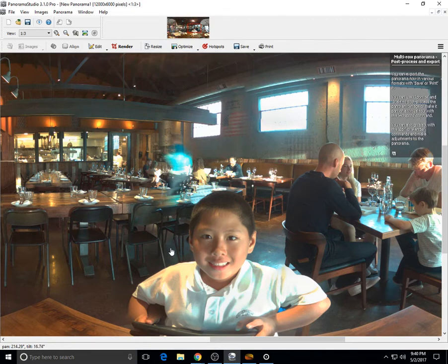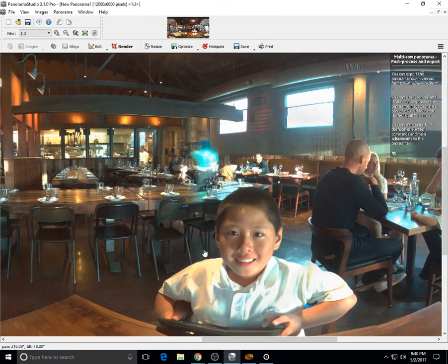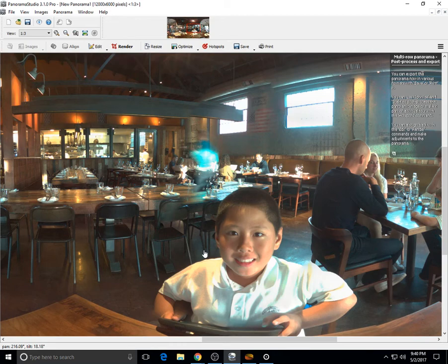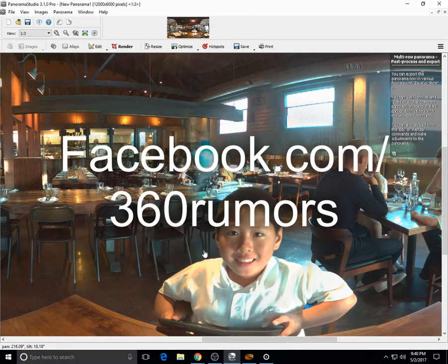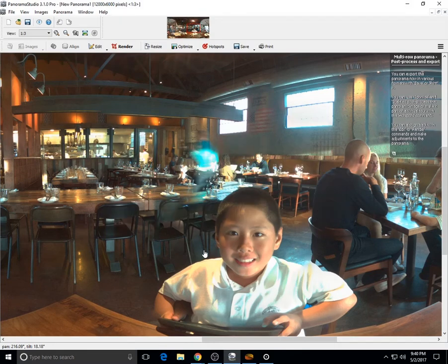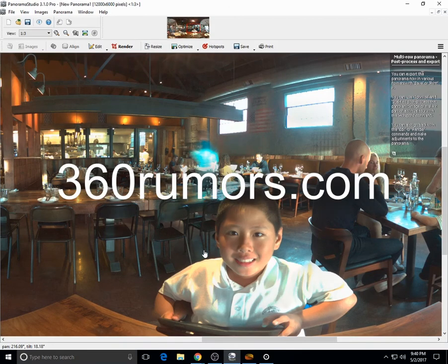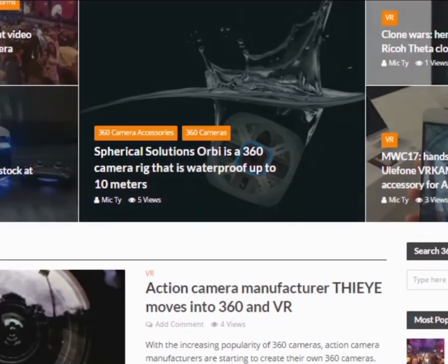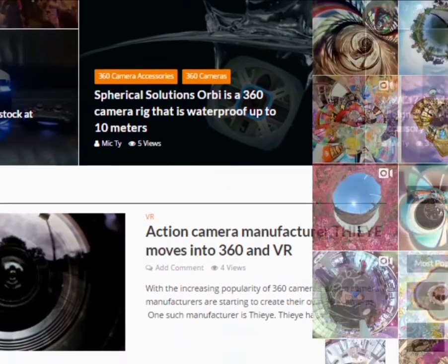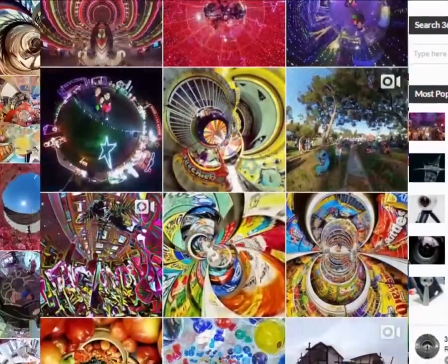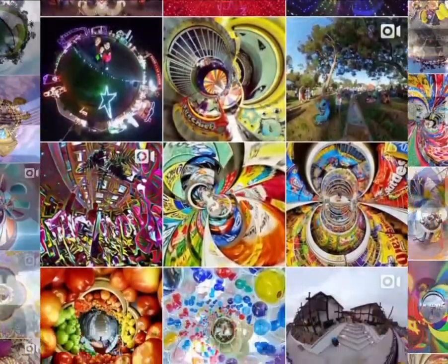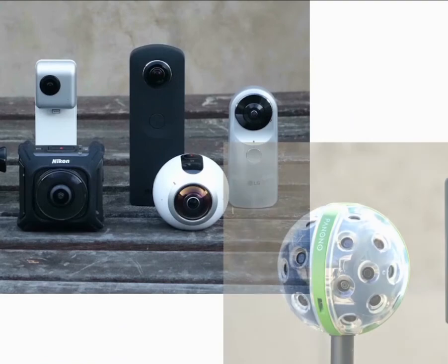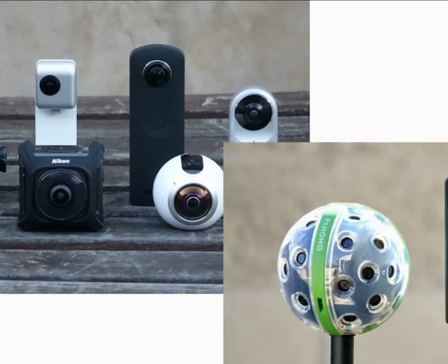Please don't forget to hit the like button, and if you want more tips on 360 cameras and VR, please subscribe to this channel. Also check out our Facebook page at facebook.com/360rumors, and please visit our website 360rumors.com. We'll see you next time.